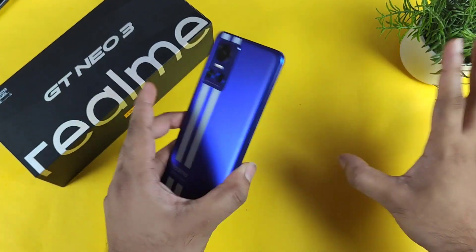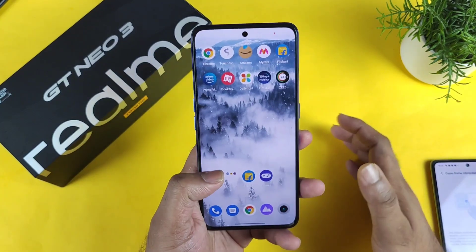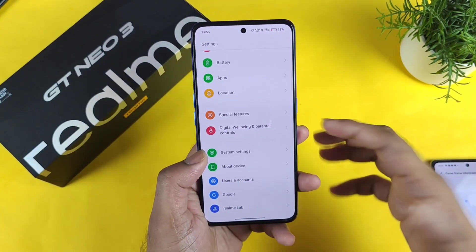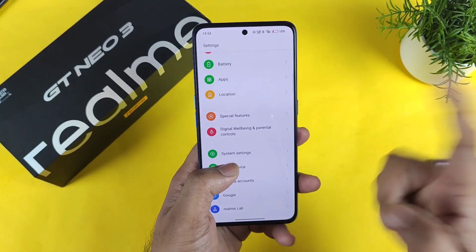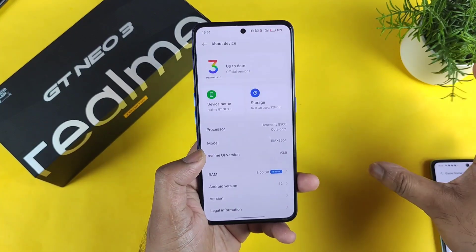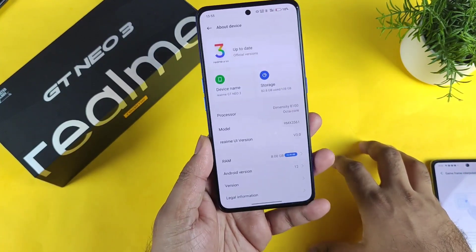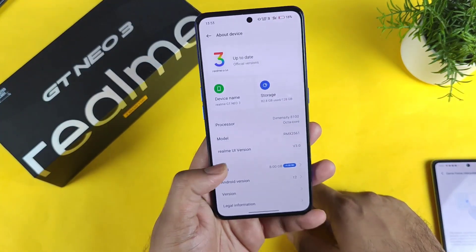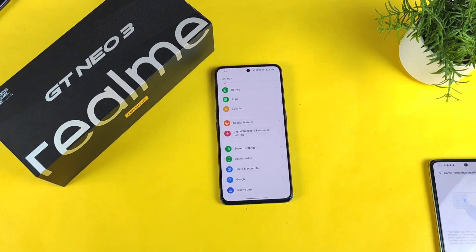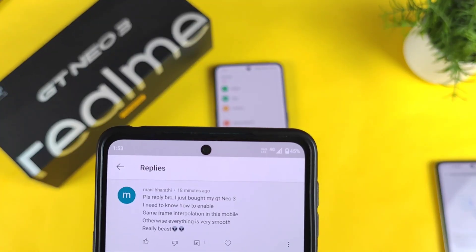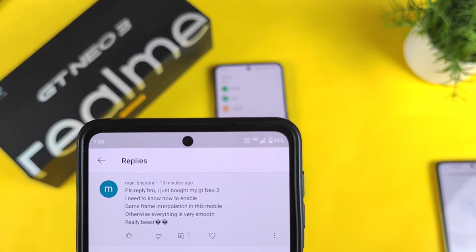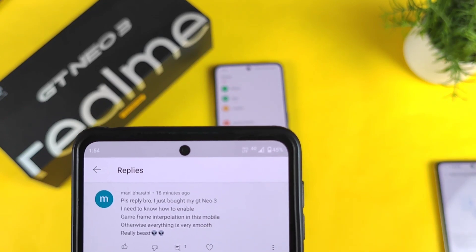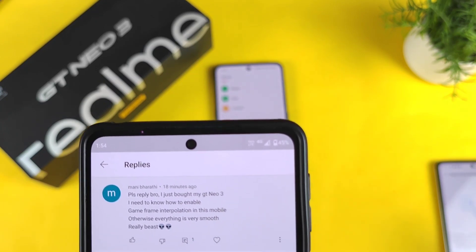I have been getting so many comments asking me to make a video on this particular topic — how to enable the option, is there any option, and where can we find game frame interpolation in this device. This is the Realme GT Neo 3, and here is a comment from one of my subscribers: 'I just bought the Realme GT Neo 3 and I need to know how to enable the game frame interpolation.'